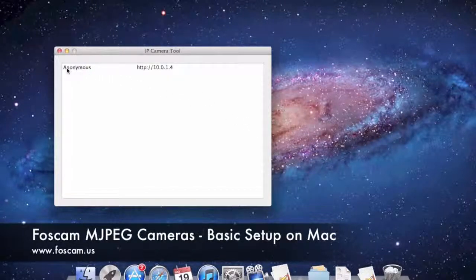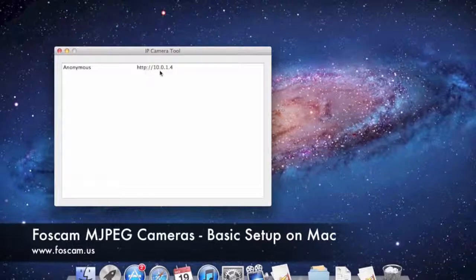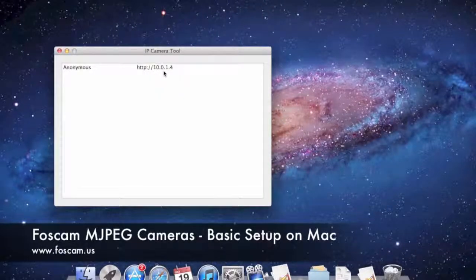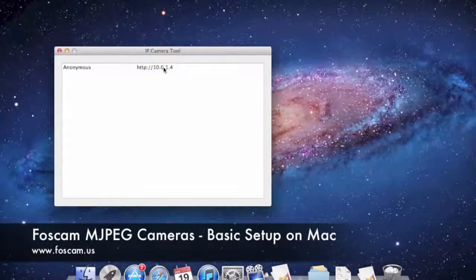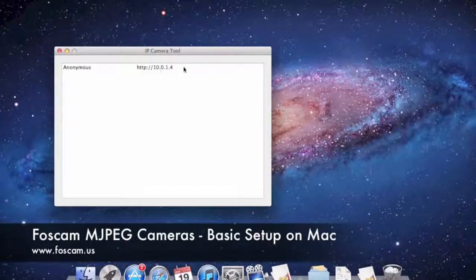You can see the name of the camera is "anonymous," which is usually the generic name it comes with. You can also see the IP address for the camera. What we're going to do first is set a static IP on the local network for this camera, because we want it to always be reachable at a specific IP address.